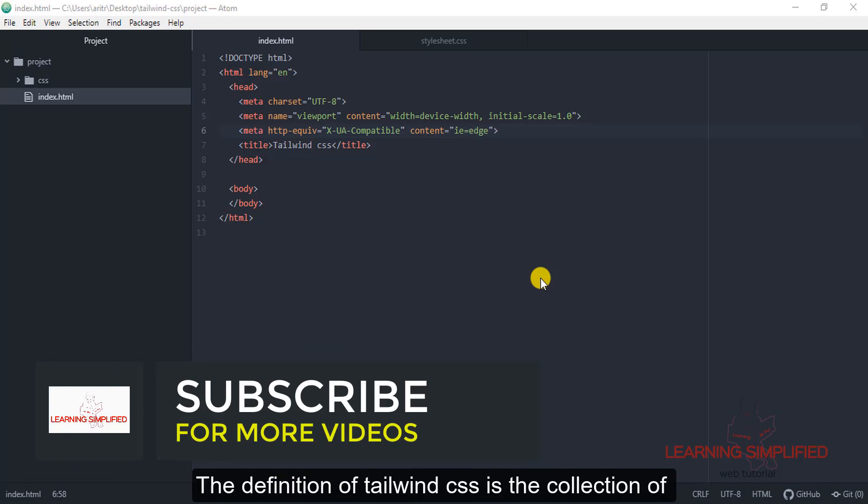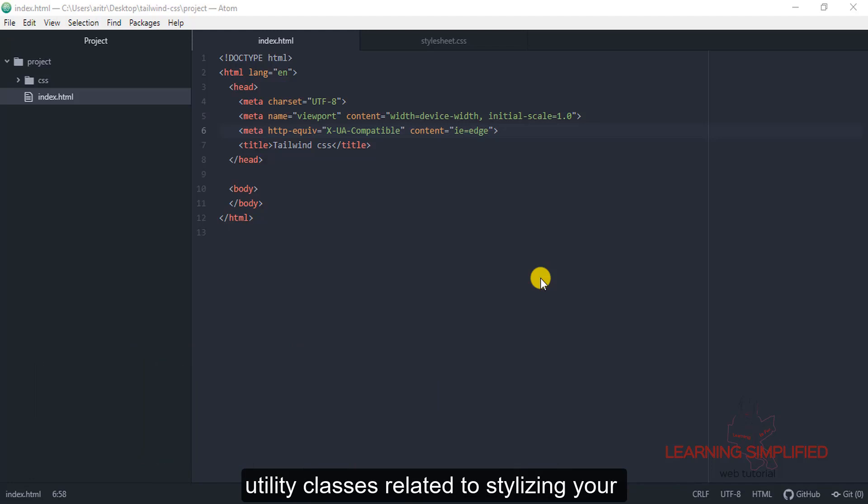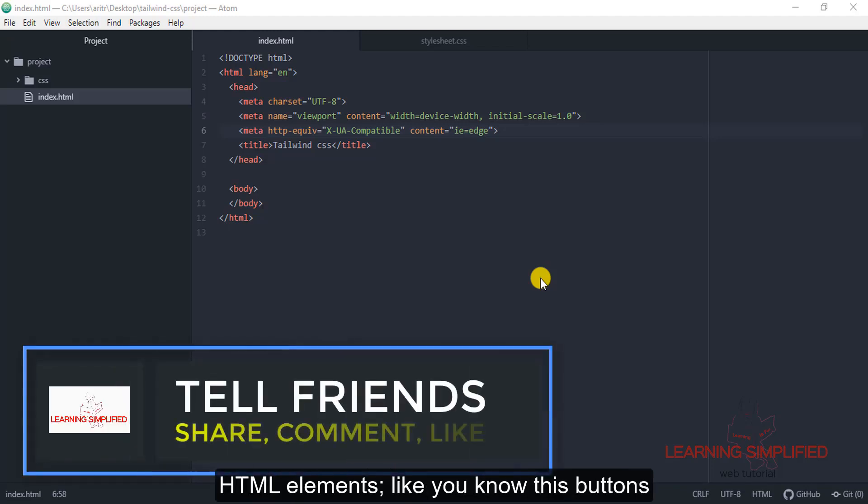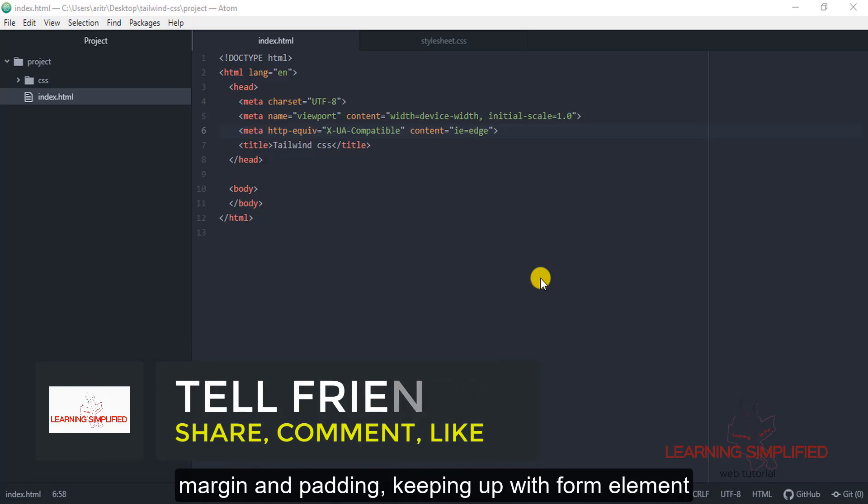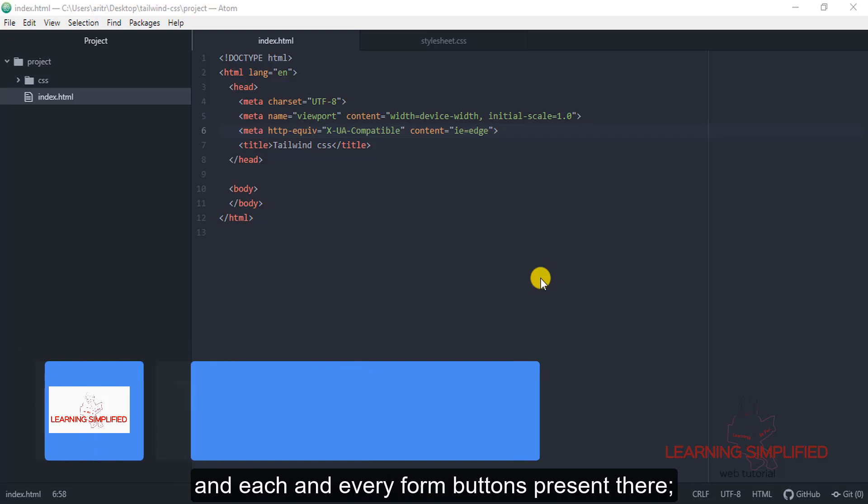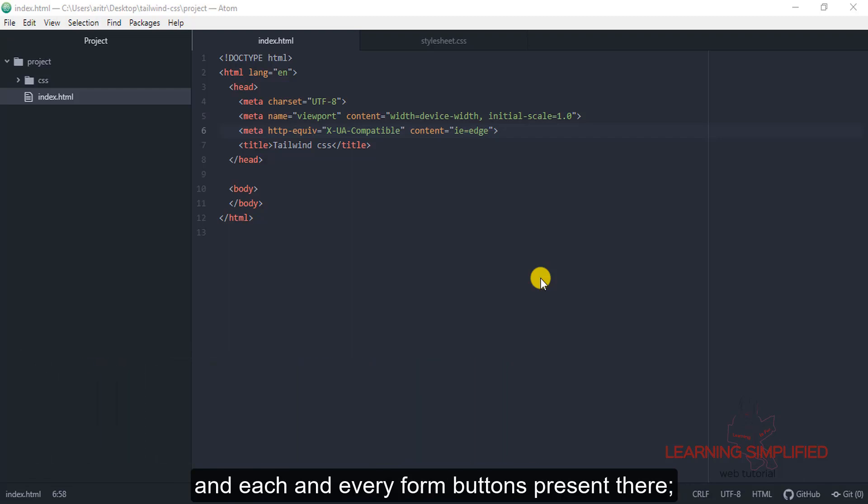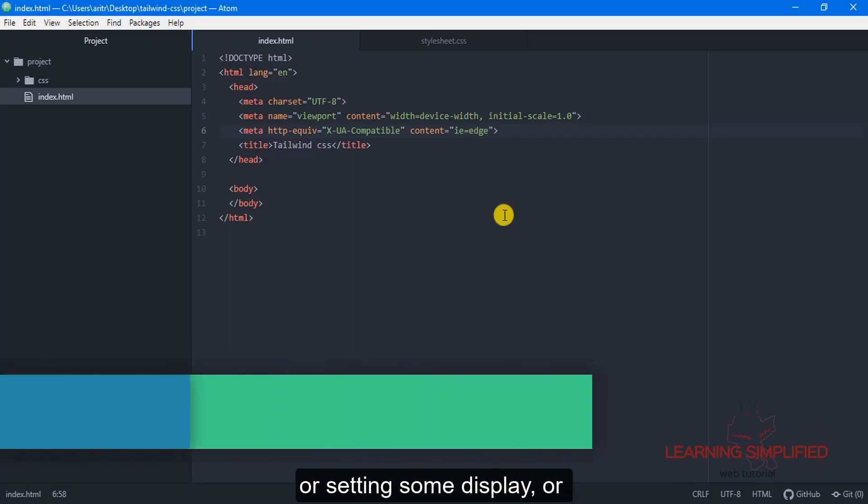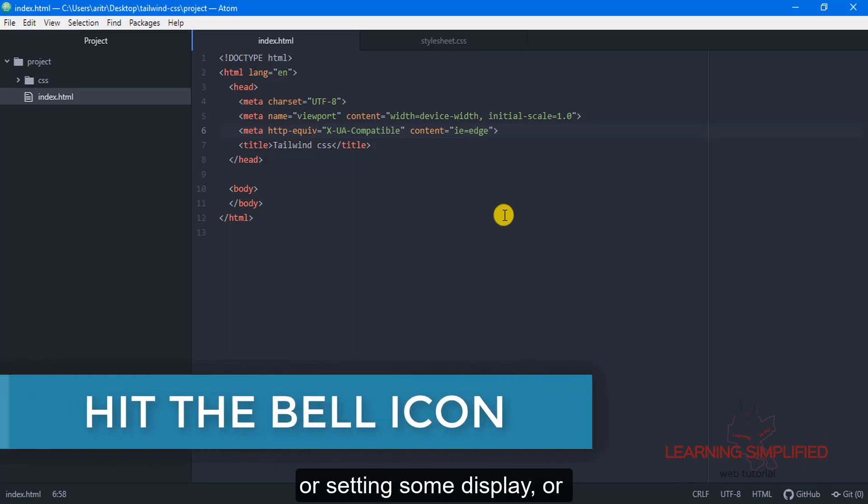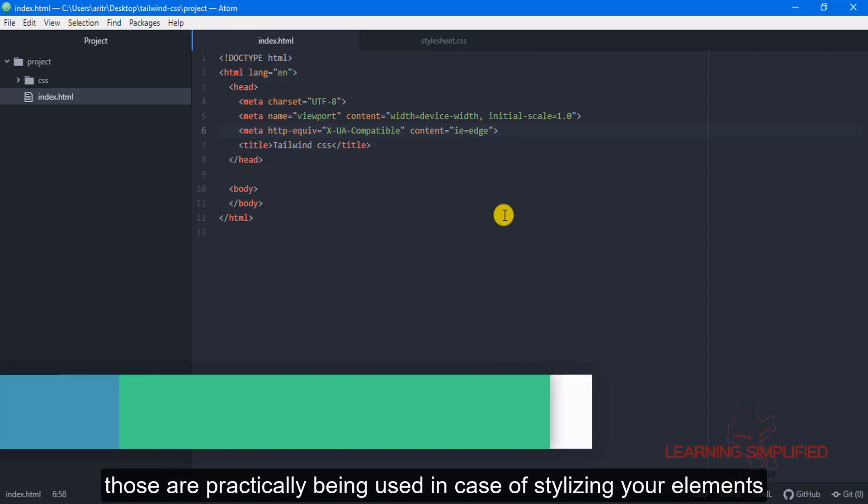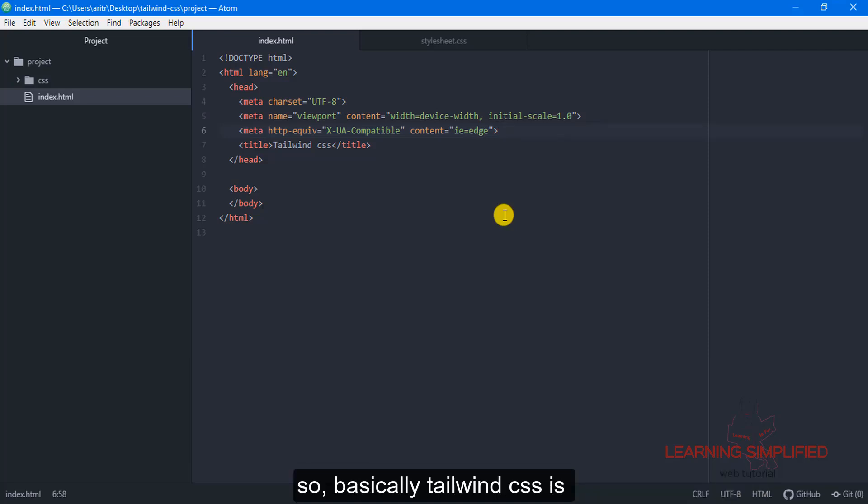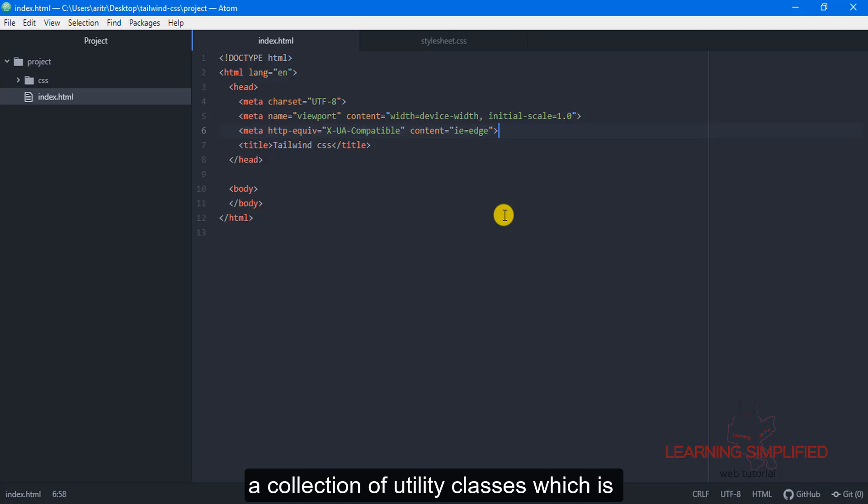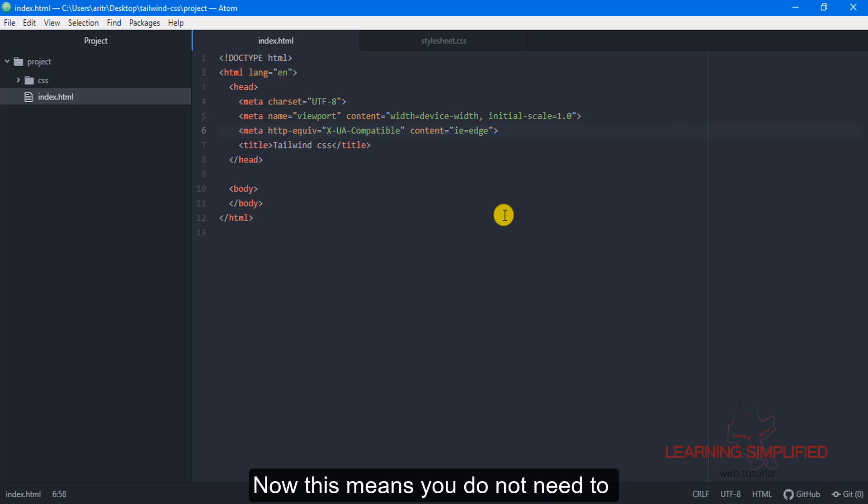The definition of Tailwind CSS is a collection of utility classes related to stylizing your HTML elements, like buttons, margin and padding, form elements, or setting display or float properties and many things that are used for stylizing your HTML elements. So basically Tailwind CSS is a collection of utility classes related to stylizing your HTML elements.